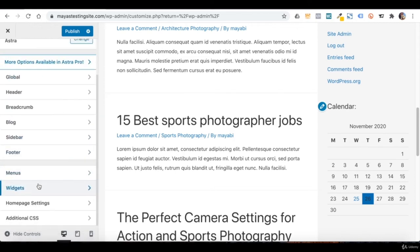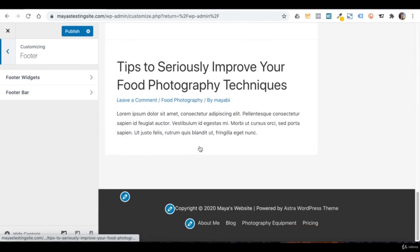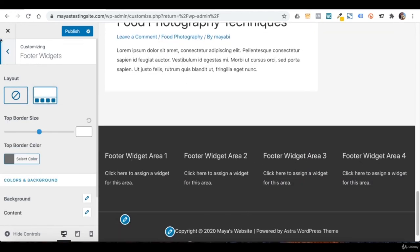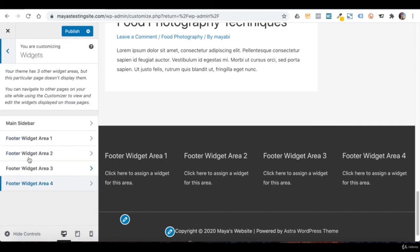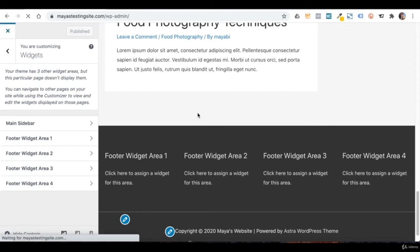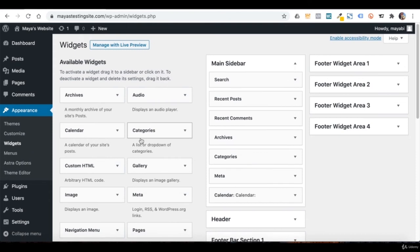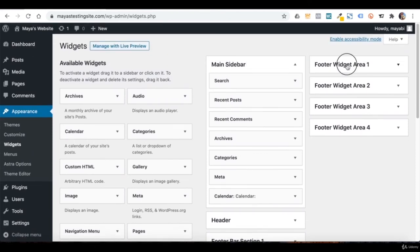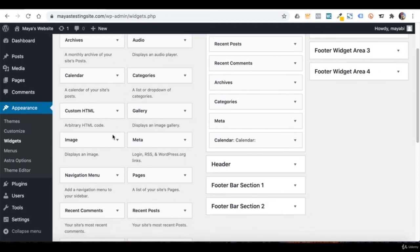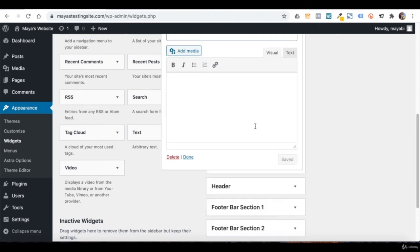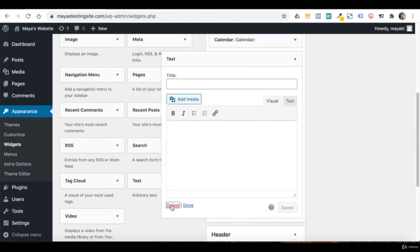If I go back and click on Footer, you can see that Astra lets you add widgets to the footer area as well. If I click on this layout, four widget areas are added to the footer, and I can add any widget I want to each of those four footer areas. Let's save, close this, and go back to the dashboard. You can get to the widgets area from the dashboard as well, under Appearance. From here, I can choose the widgets I want to show and decide in which widget area to display them, and also delete the ones I don't want.